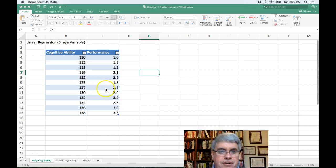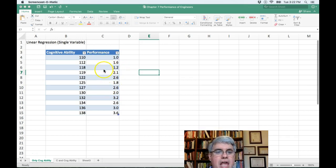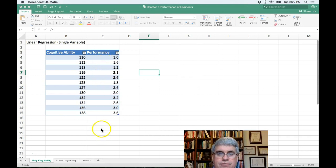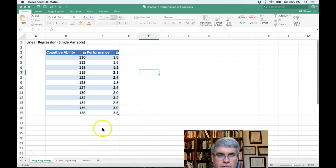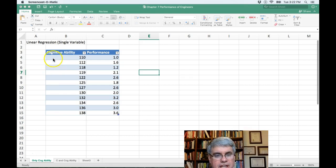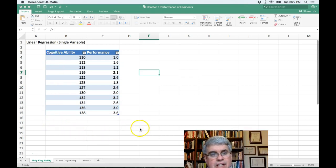Let's start off with just one variable that we want to predict, performance, and this is in fact performance for a set of engineers that's graded on a scale from 1 to 4. Suppose that we have given them a test, a cognitive ability test, and we have a cognitive ability score for them.